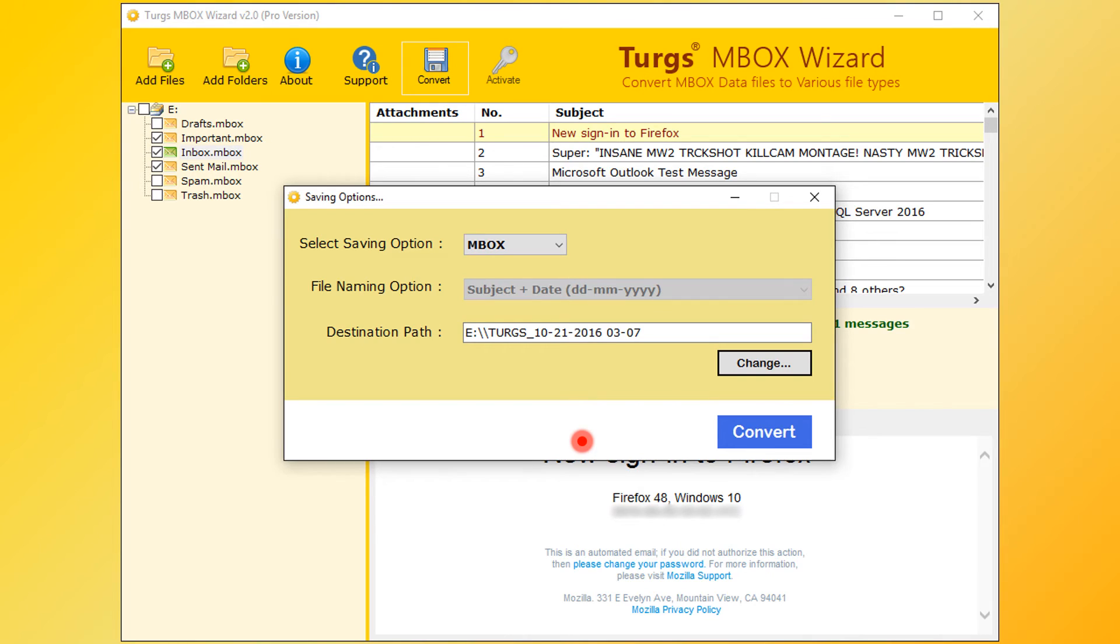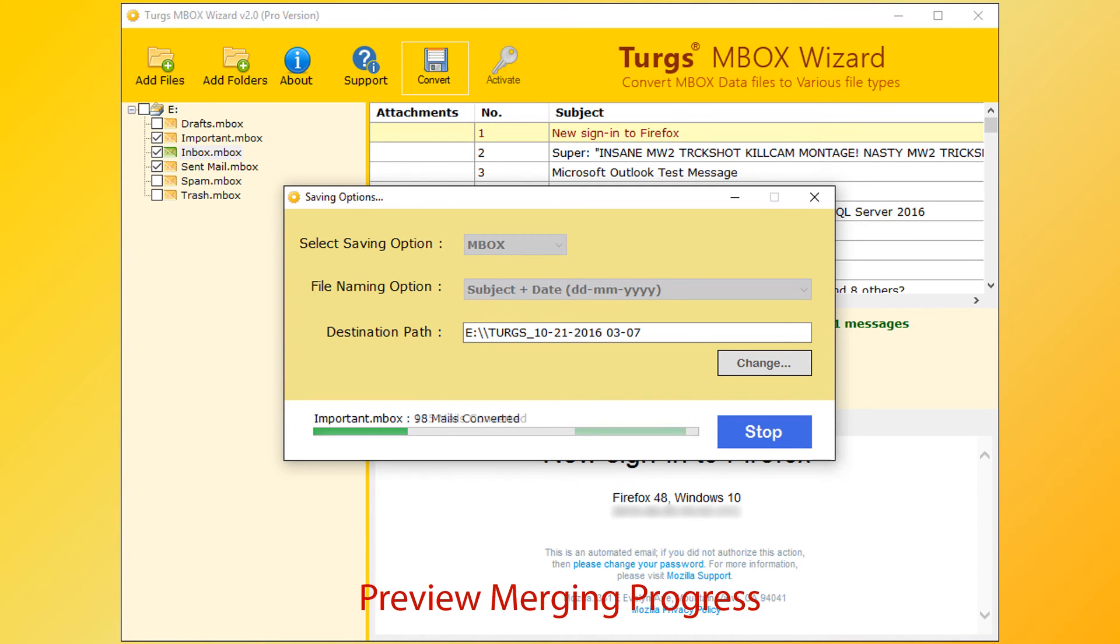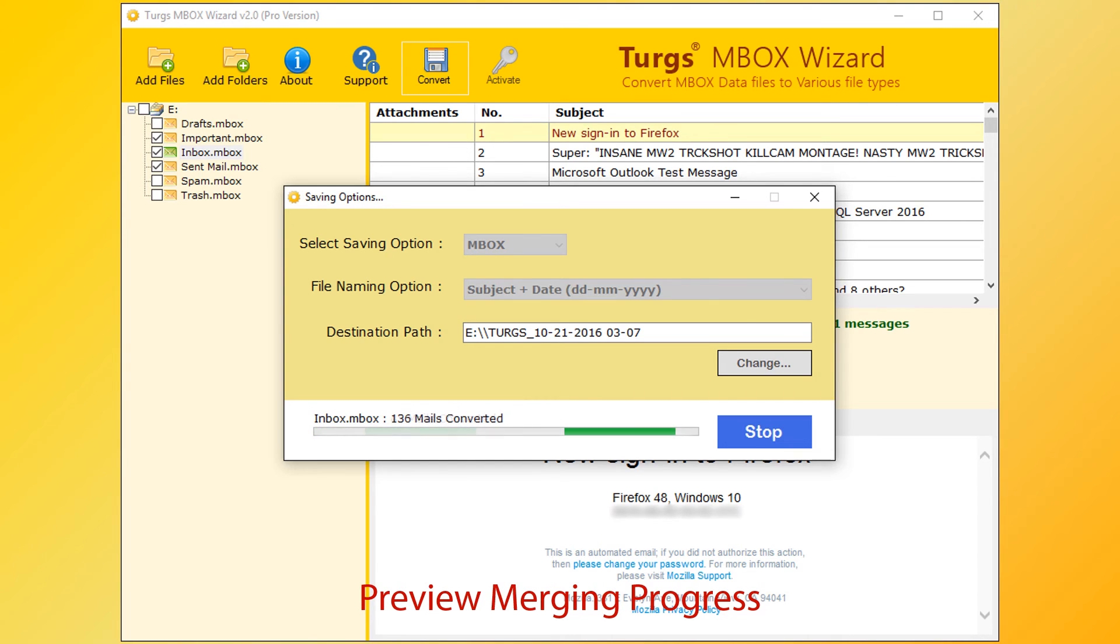Now go for conversion, click on Convert button. The tool will preview merging progress and number of mails merged from each mailbox.